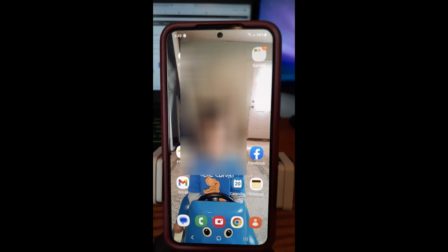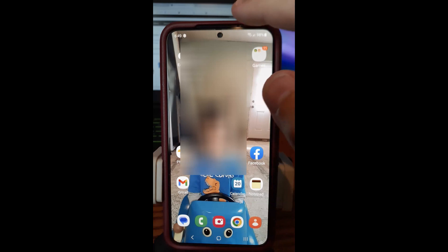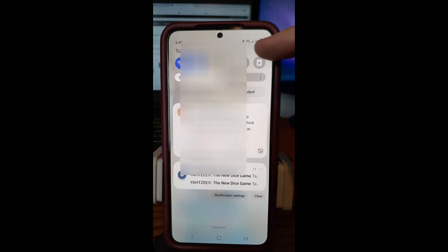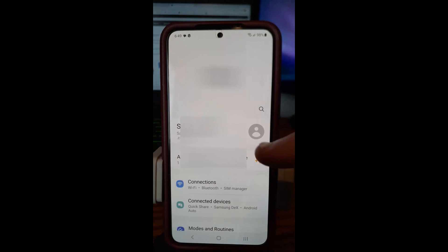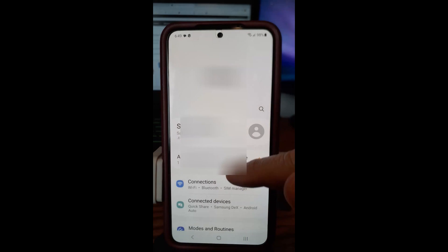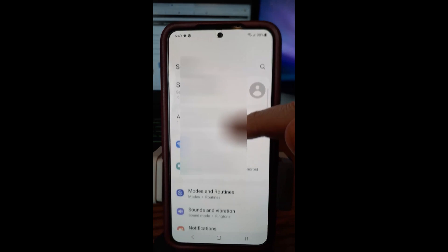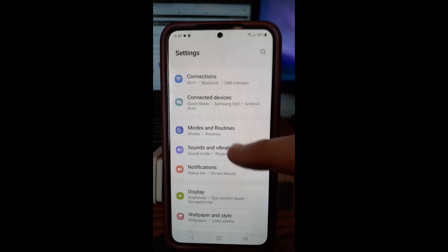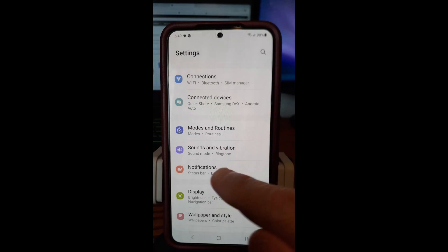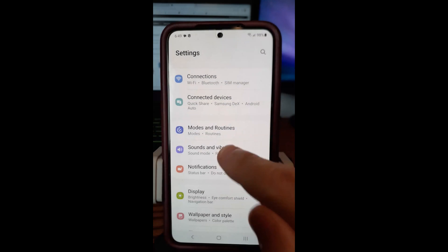Let's get started. On the Samsung, we're going to swipe from the top. Swipe down once and you'll see the gear icon — tap on that. Then once you do that, you're going to scroll down on the Settings screen until you see Sounds and Vibration. That's what we want.